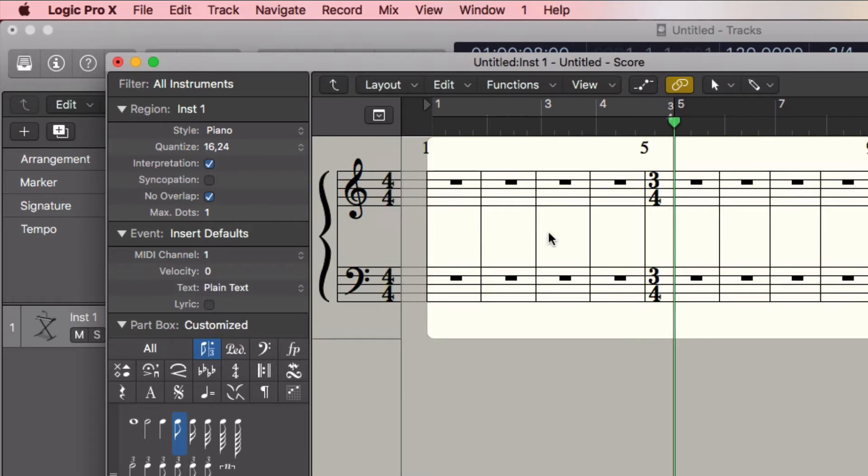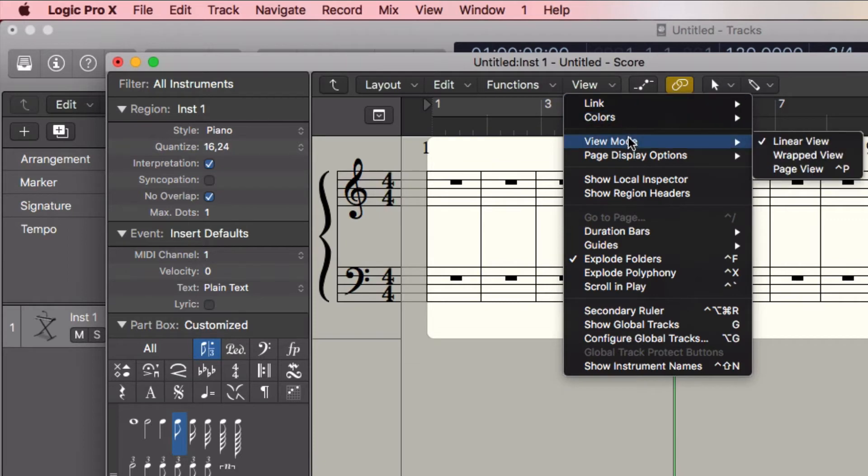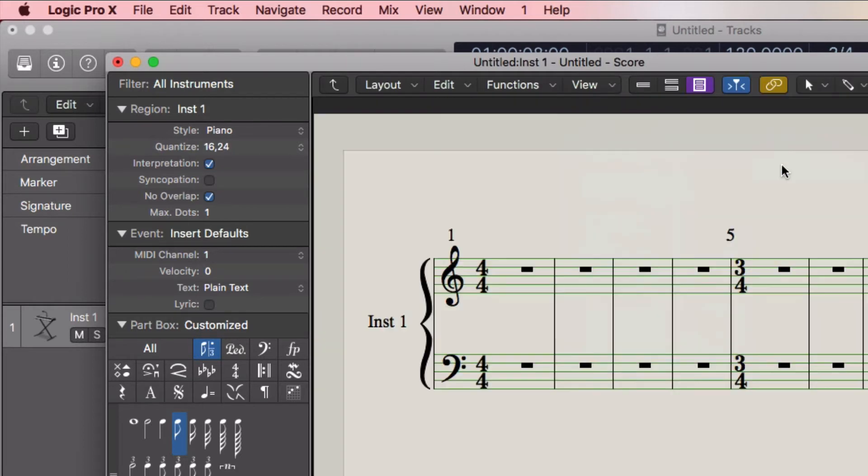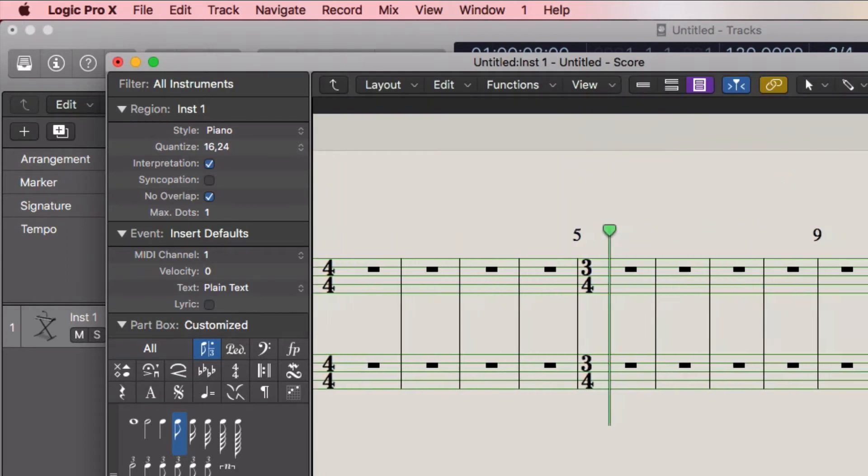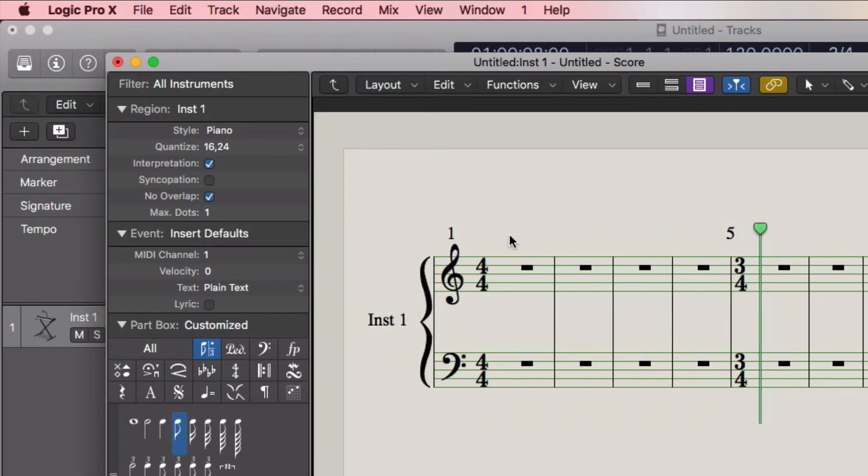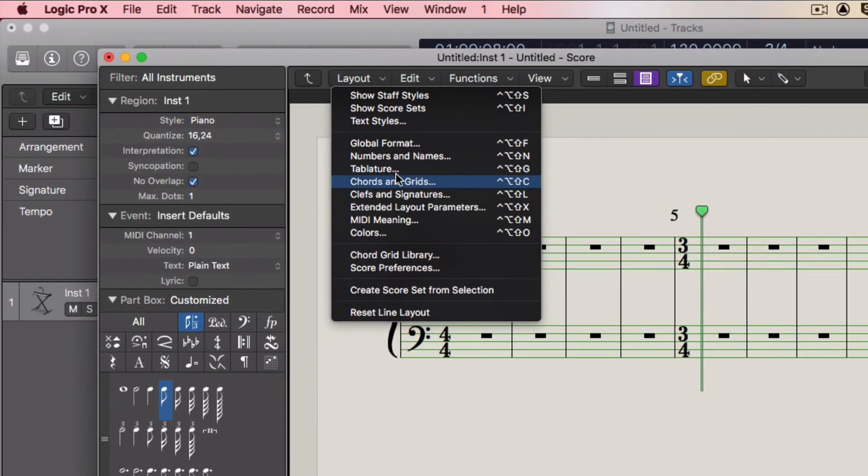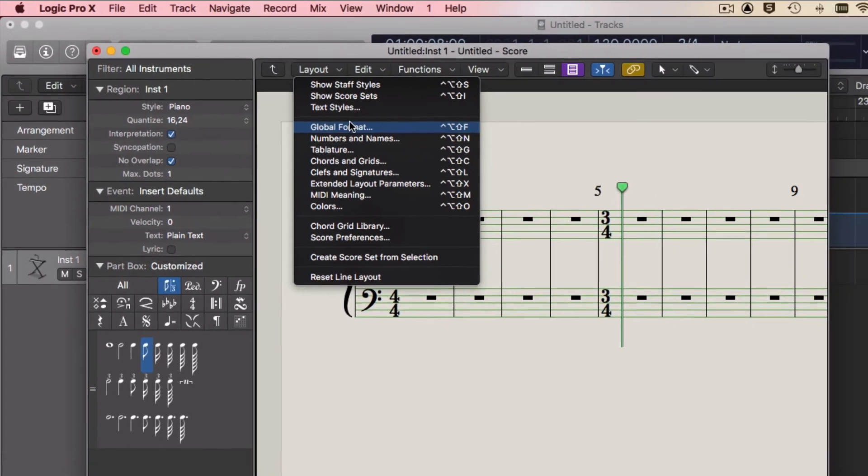But it isn't laid out correctly, so let's go to View, View Mode, Page View. Now we're getting a little bit better here. Let's go to Layout and set the number of measures per each line.